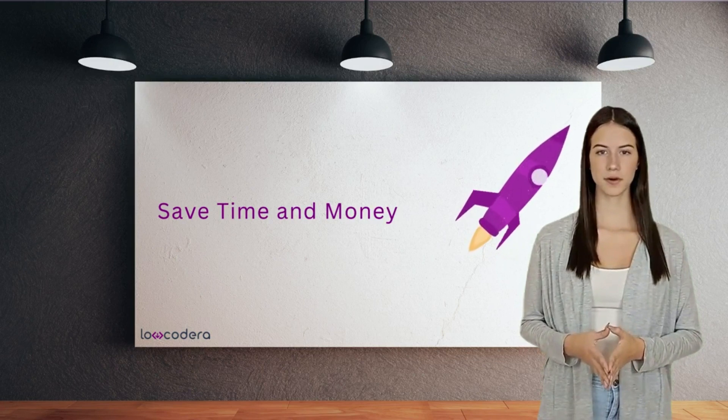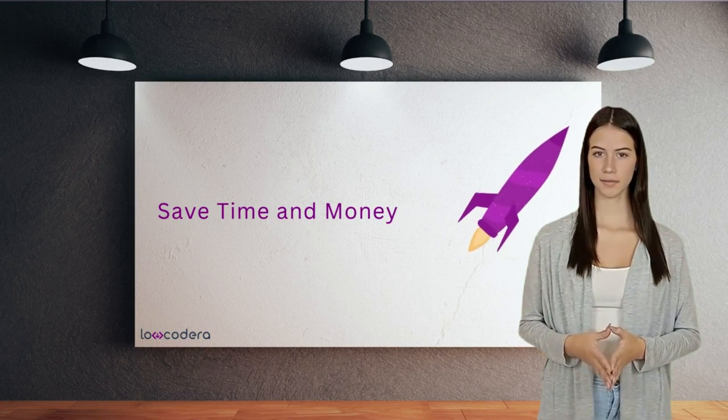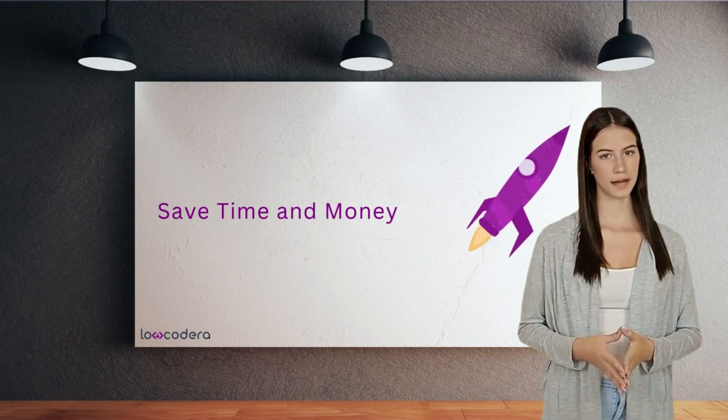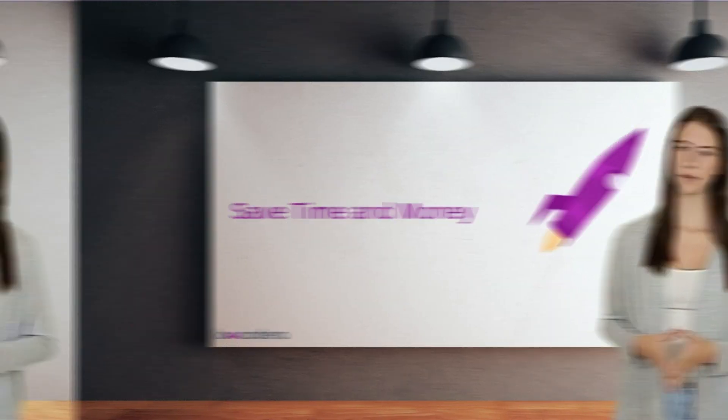Low-Codera accelerates every step of the Power Apps development lifecycle, saving time and money.